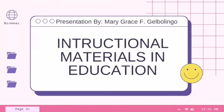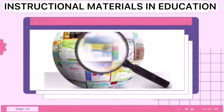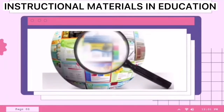Good day everyone! I am Mary Grace of HelbuLingo, and for today we'll be discussing a new topic entitled Instructional Materials in Education. So without further ado, let's begin.